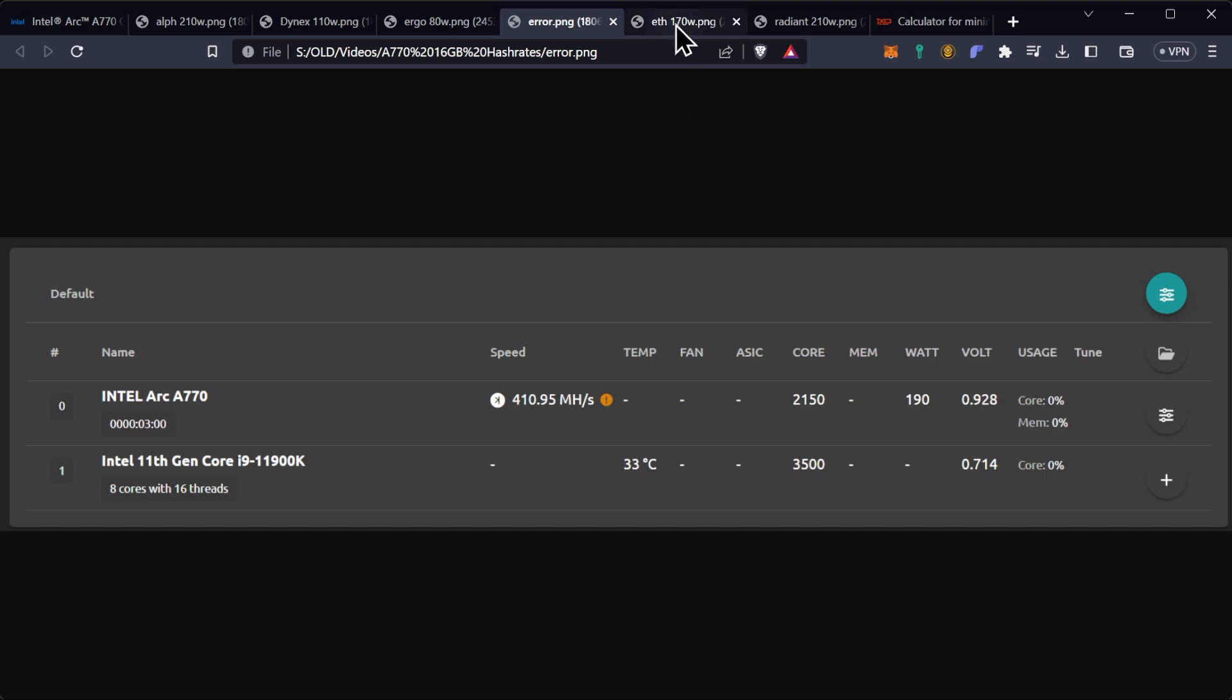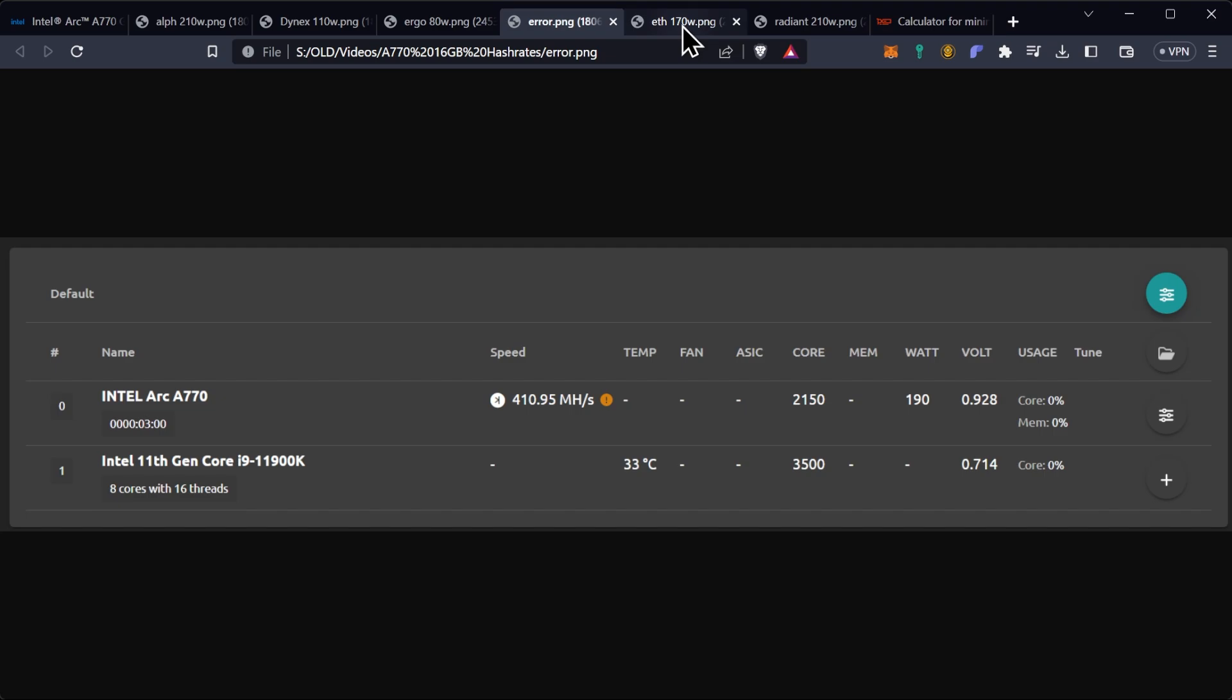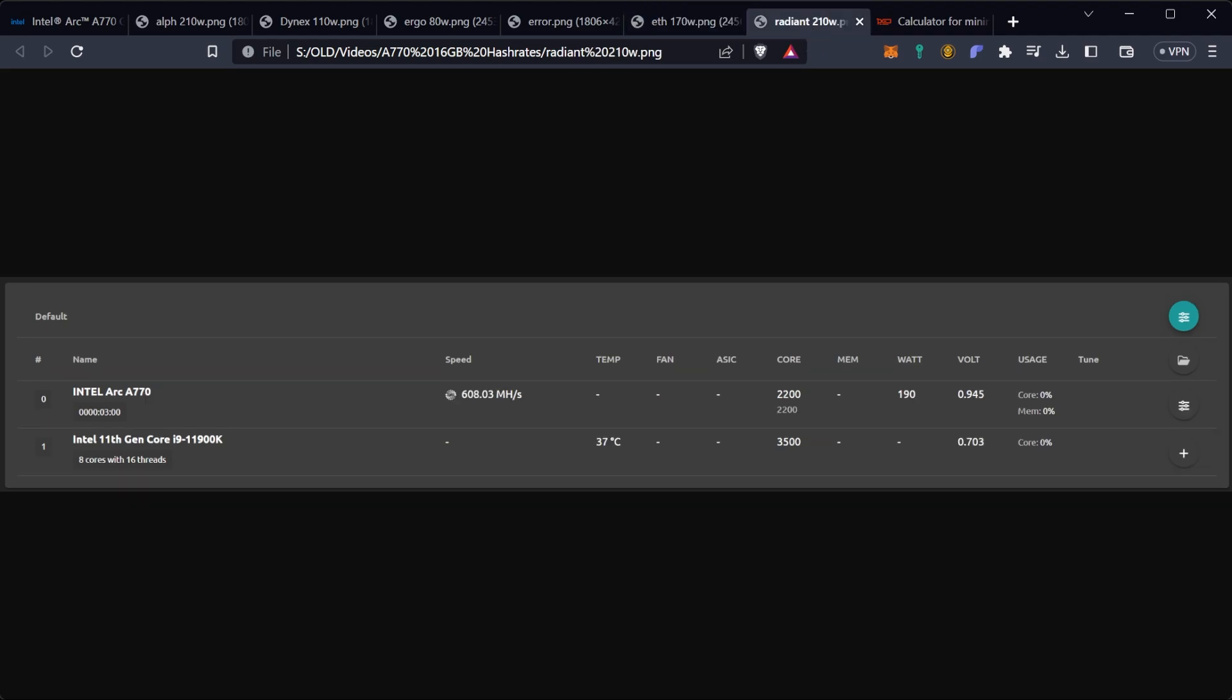Next we had Ethereum on LOL miner which does have support now. We locked the core down to 2100 megahertz or left it pretty much at 2100 megahertz. This did put Ethereum at 170 watts at the wall at 48.76 megahash a second. Probably could do some more tuning on the core but this is pretty much where we're at right now, just wanted to get a quick number. And then finally we have Radiant at 608 megahash a second at 210 watts at the wall, pretty much just like your Ethash and your Kaspa. So anything core related is going to push you in that realm.